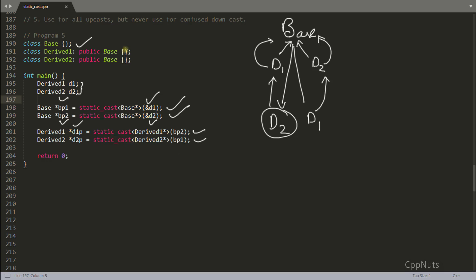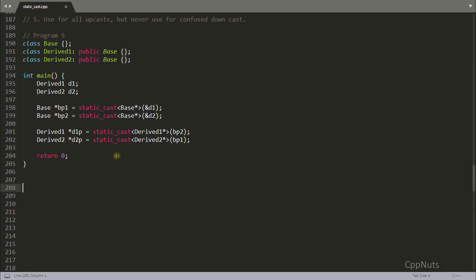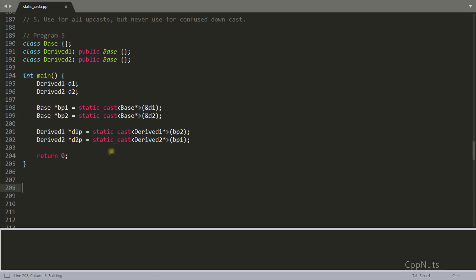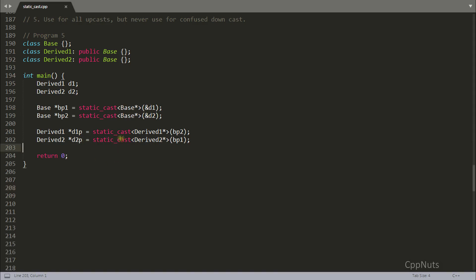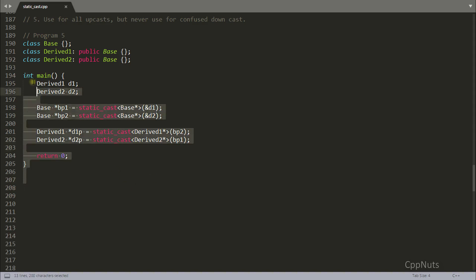This fifth point is about where you should NOT use static cast. You should not use static cast if you don't know what your pointer is actually holding — this is called a confused downcast. Even though this confused downcast compiles successfully, it is a problem. You should use dynamic cast for downcasting instead, because dynamic cast performs a runtime check. A separate lecture will cover dynamic cast.